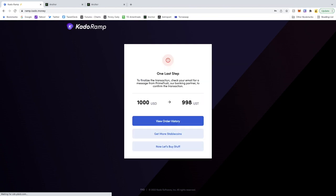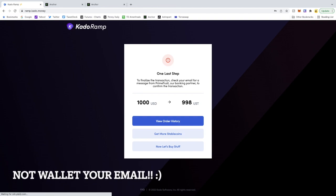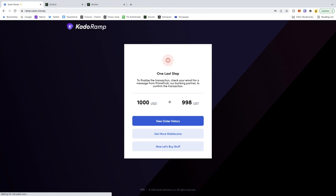And this is the last step that some people forget. You have to go back to your wallet to approve the transfer. Pretty straightforward, though. So once you've done this, your money will show up in your Terra wallet within three to five minutes.